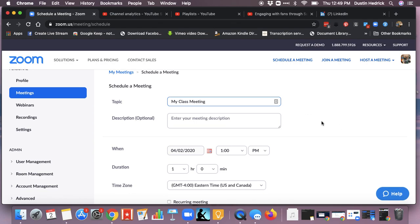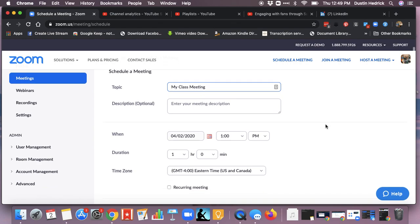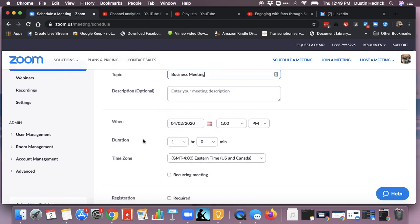So if you're a teacher you can say 'My Class Meeting,' or if you're a business leader you can say 'Business Meeting' and then put what it is. Put a little description in there — it's all going to go out into the invite. This is very important.